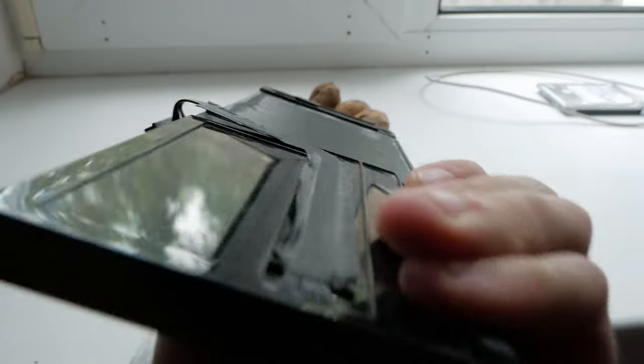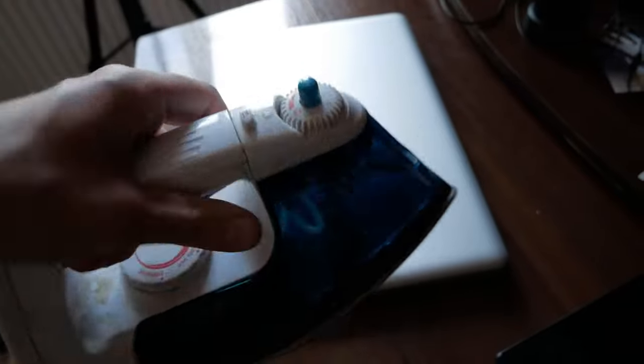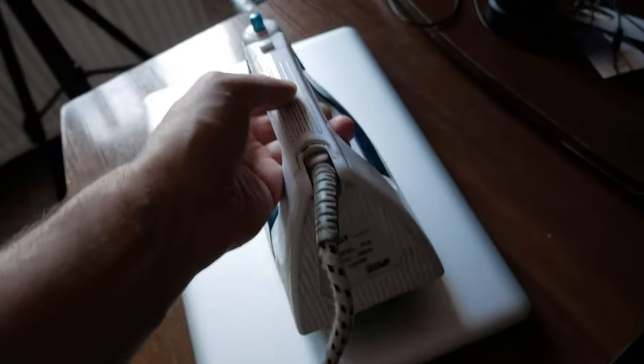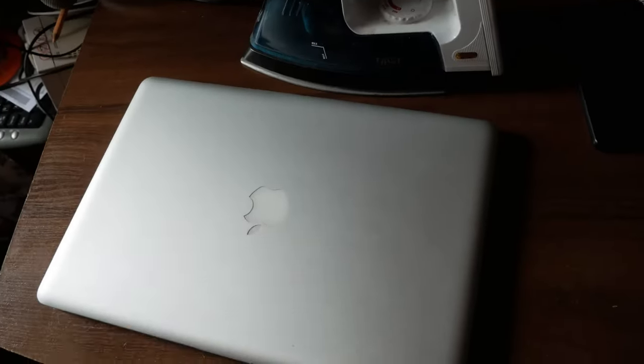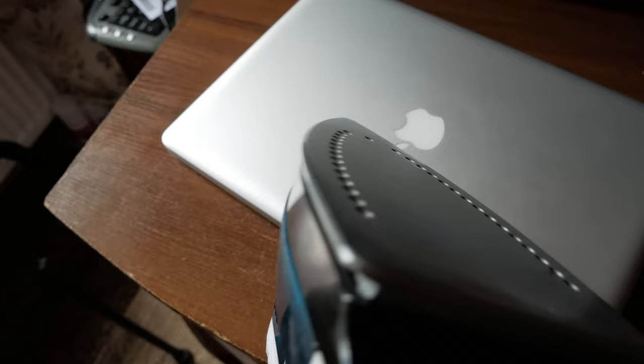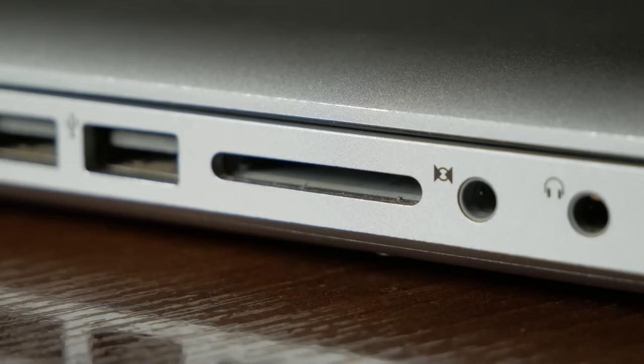But in general, the laptop isn't bad. You need to change battery here and it will serve well, until the GPU will not break, of course. As usual, not bad for its money, nothing new.